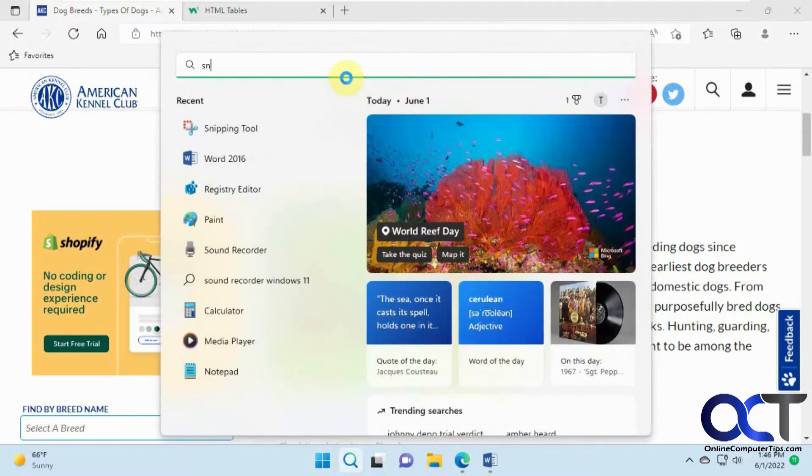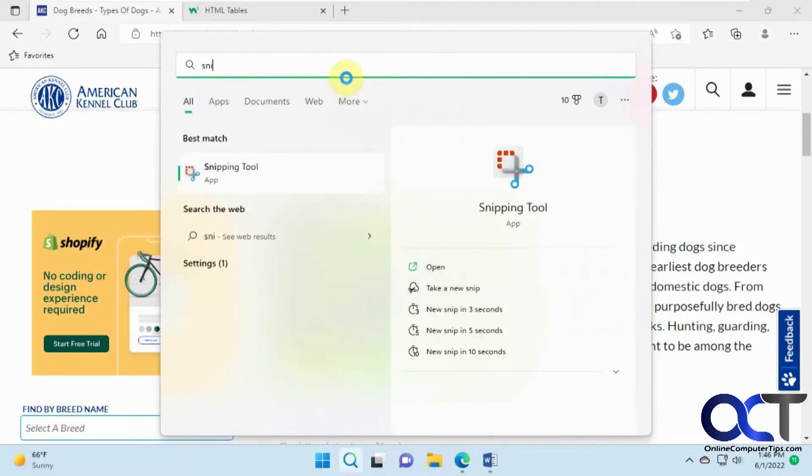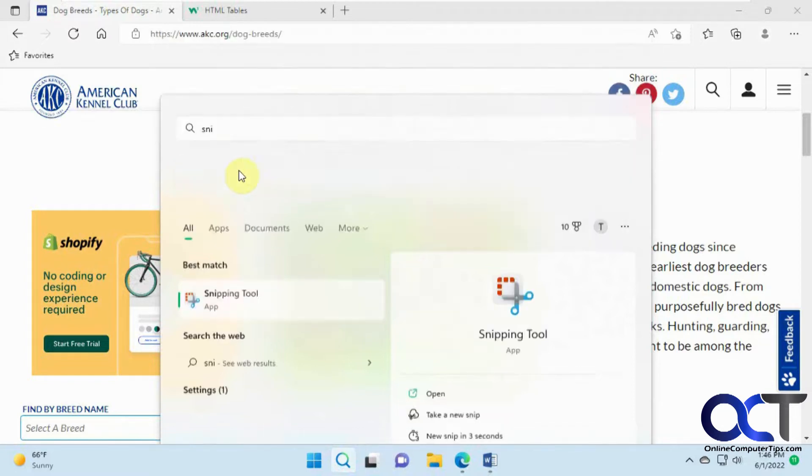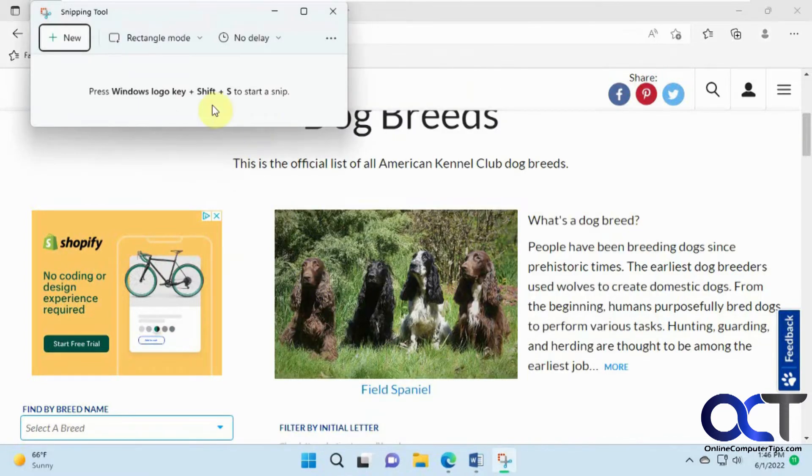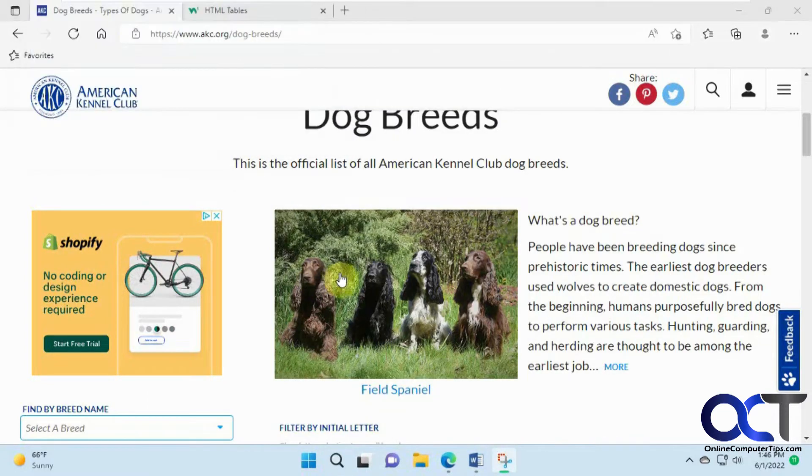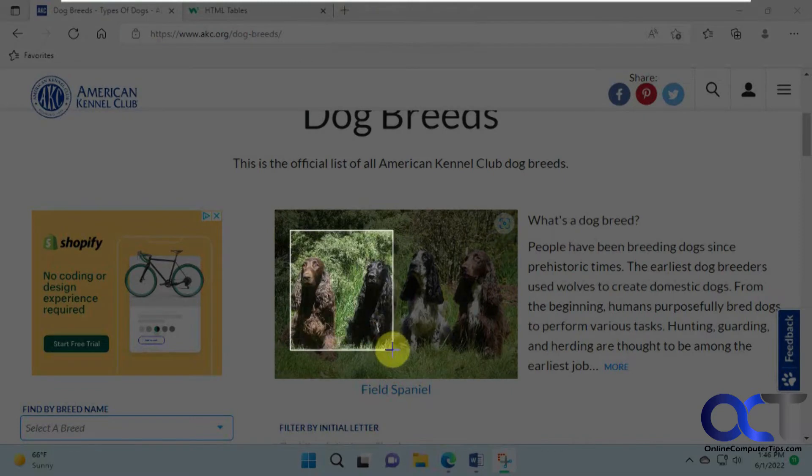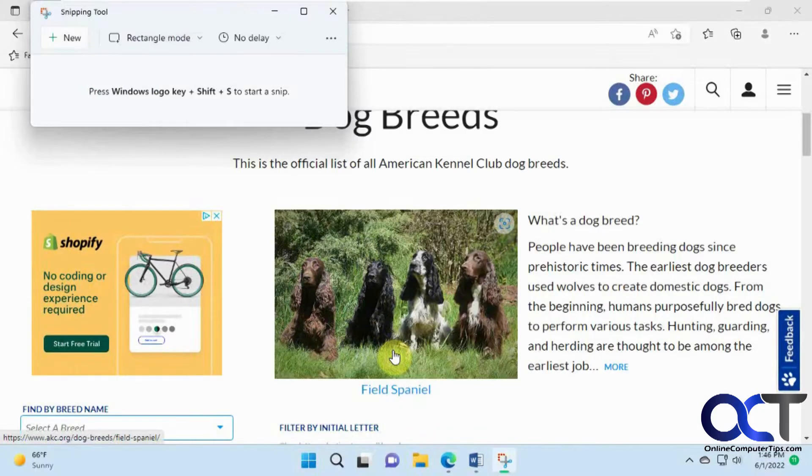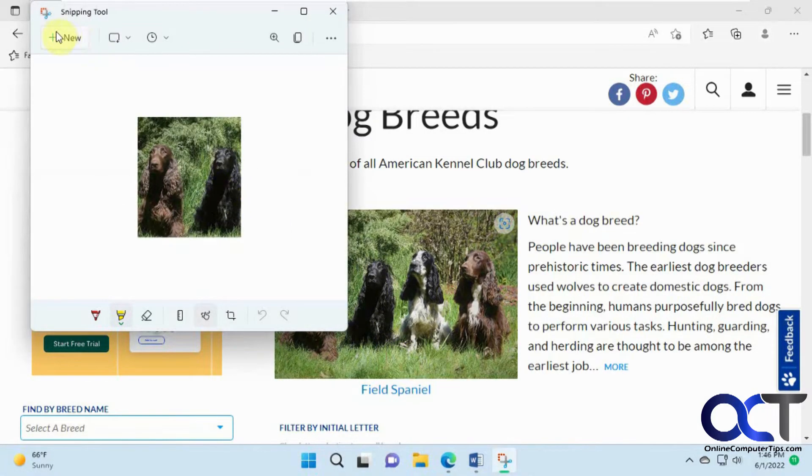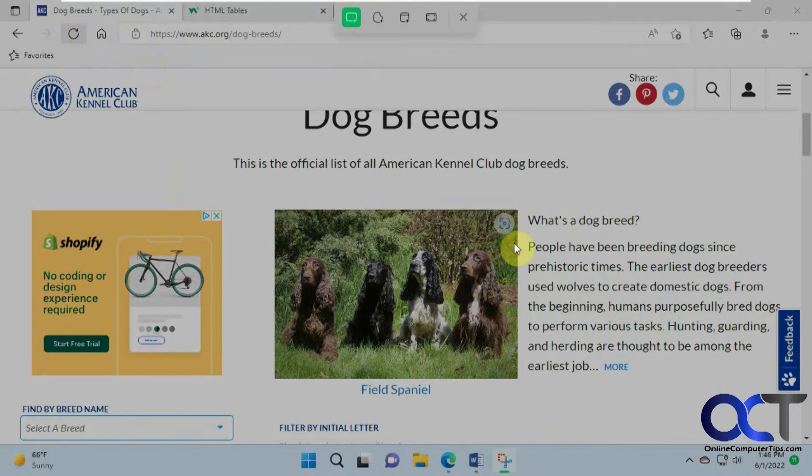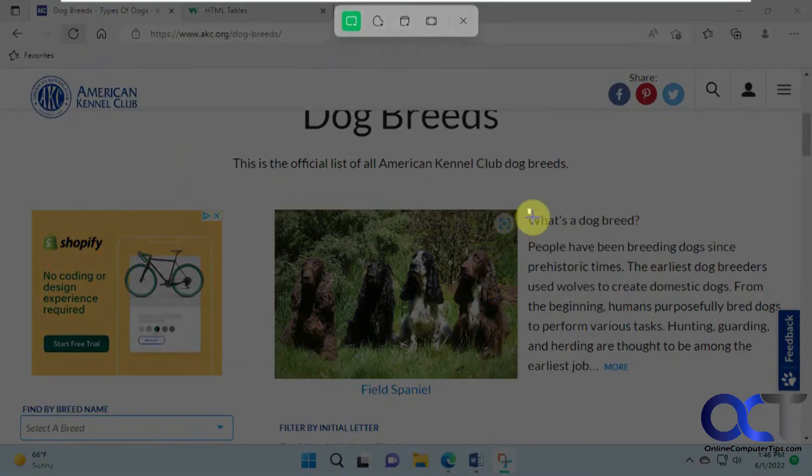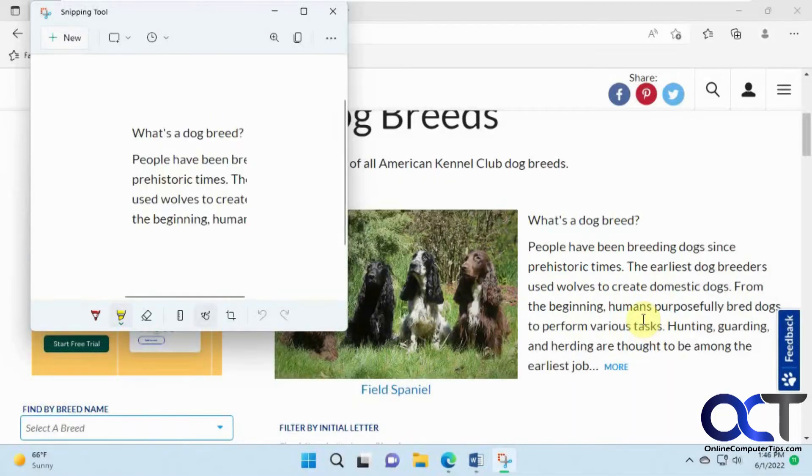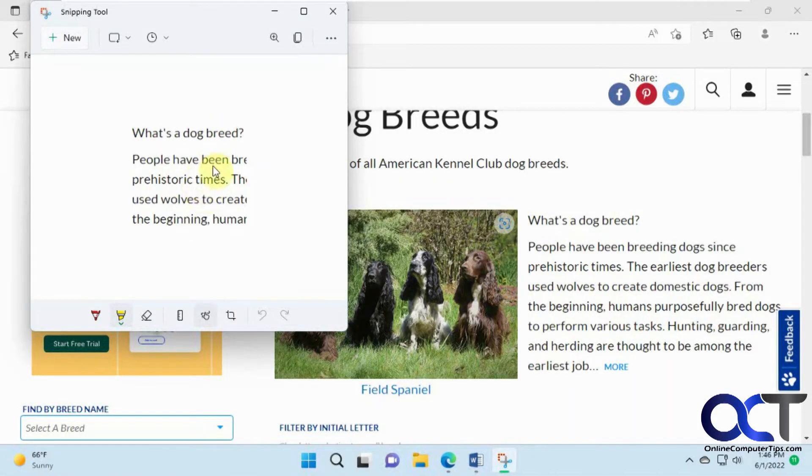If you were to use the snipping tool in Windows, this is a built-in screen capture program. We just did a video on the updated version - they added some new features if you want to check that out. If I click on New and draw around these two dogs, that's what it captures. If I just do this part of the text, that's all it captures. It's just an image. You can't do anything with it.